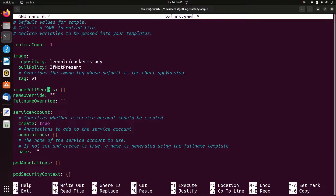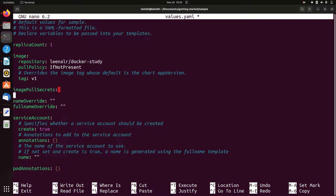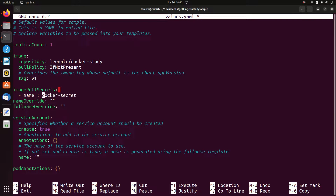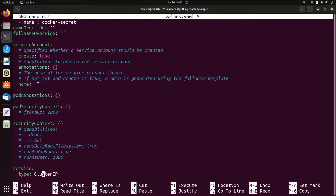It is a private repo, so let's go to fullsecrets — actually it's a public repo, so let's skip the Docker secrets and go to Docker Hub. Next, set the service name and port number.